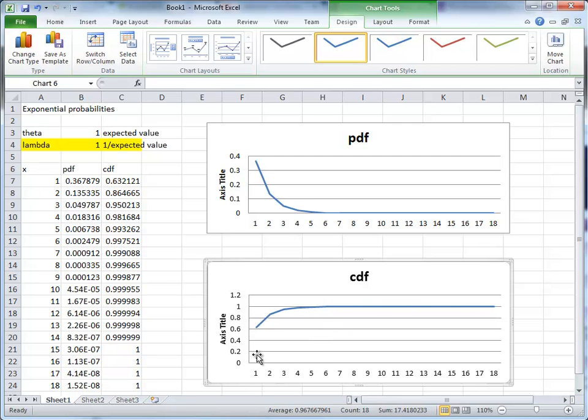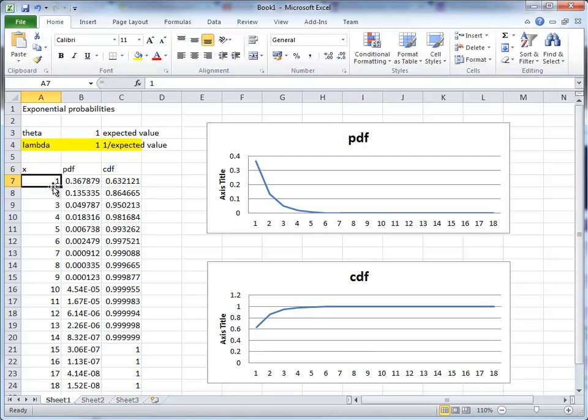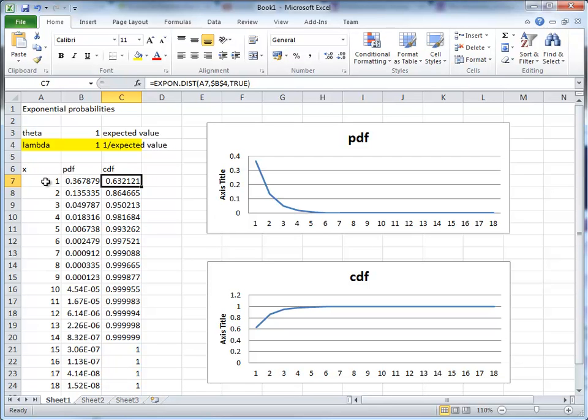Now, the CDF actually starts pretty high up. That is because I start with a value of x equal to 1. There will be a lot of probability, as you can see. Basically, 63% of the probability for values of x smaller than 1.